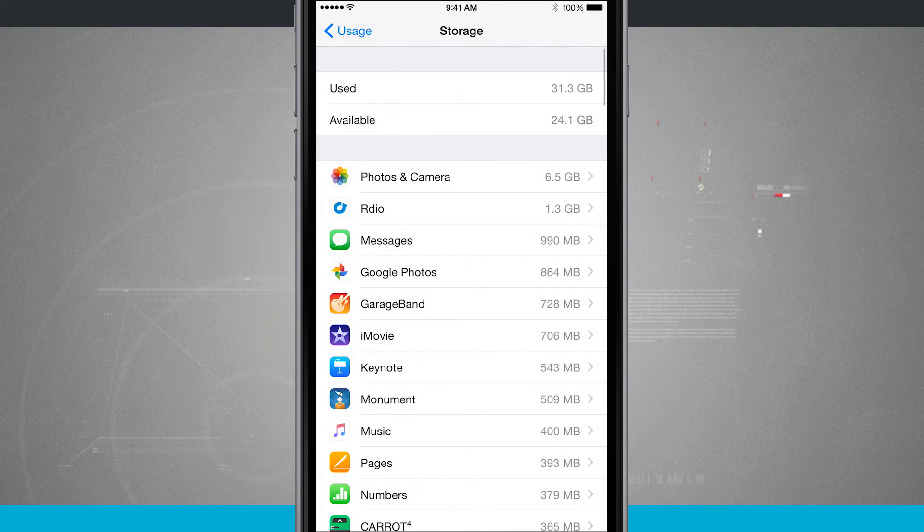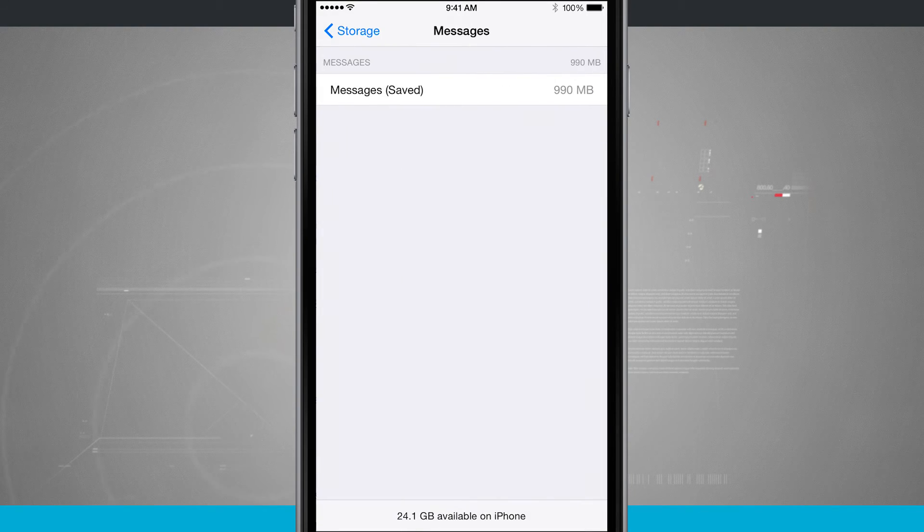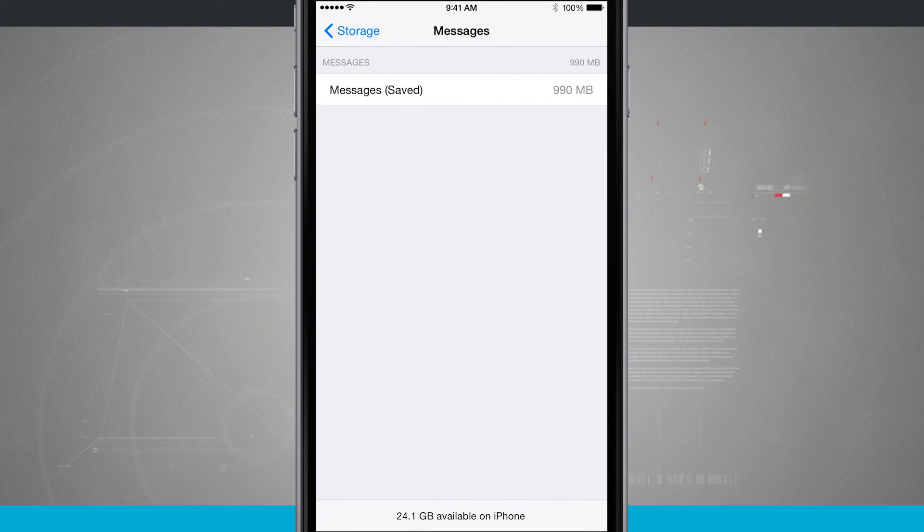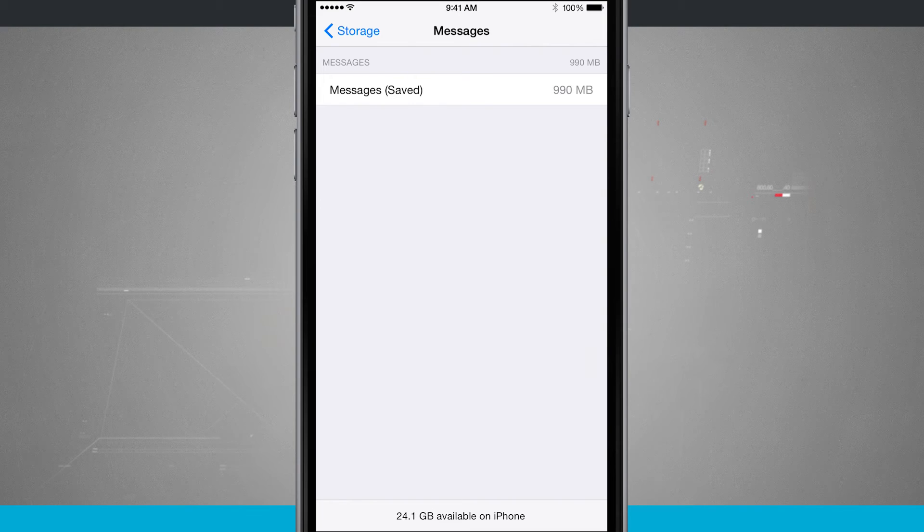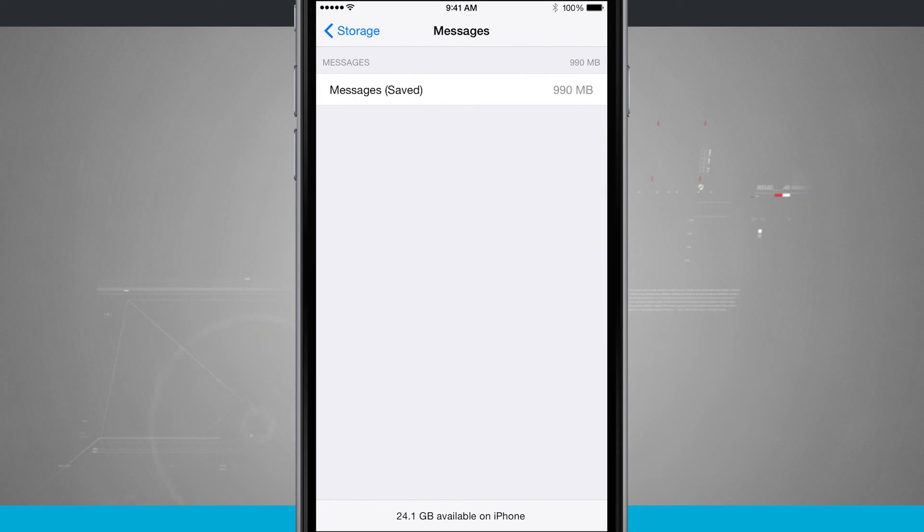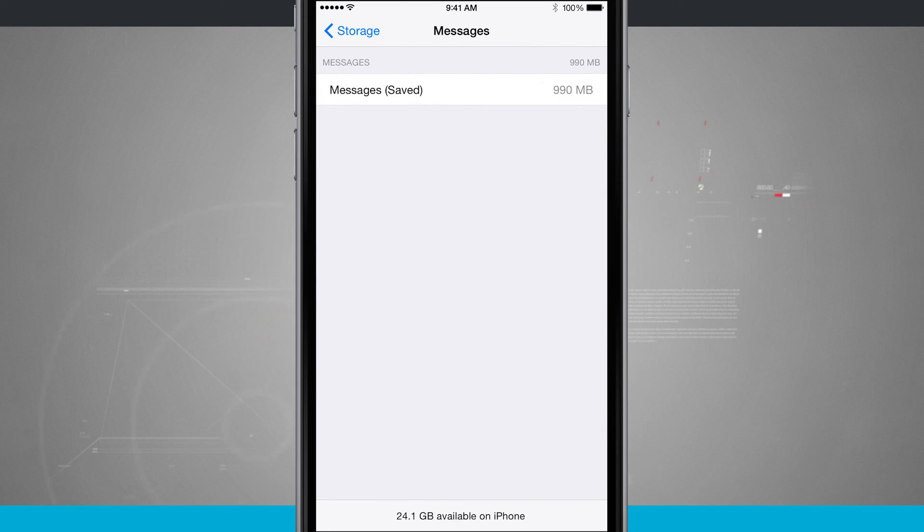And so you can do that with anything. Here we come into messages. I have saved messages. You see 990 megabytes. Not too bad. Almost 1 gig of saved messages.